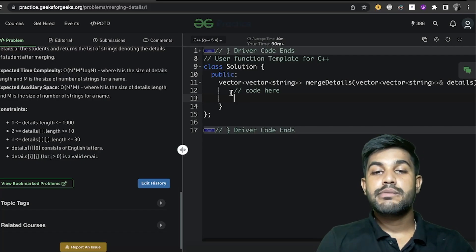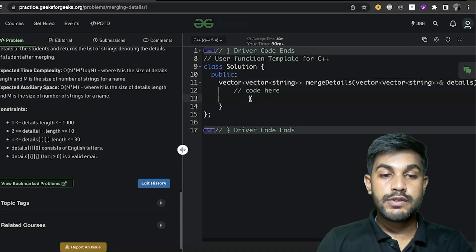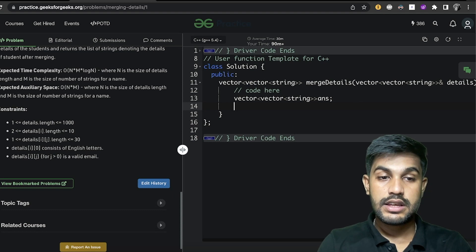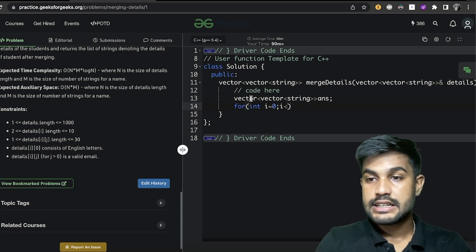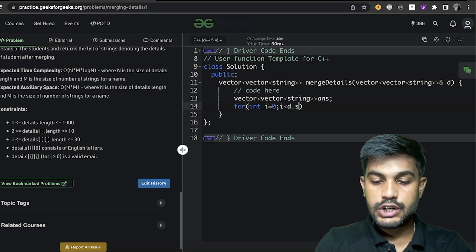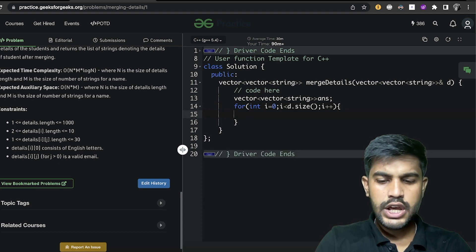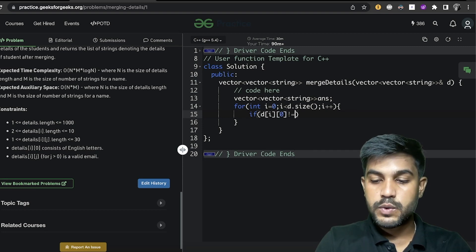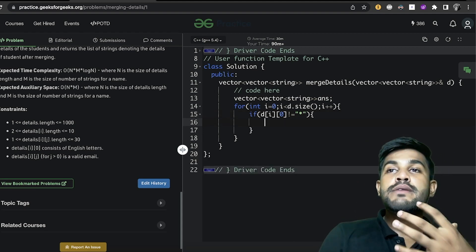We need to return a vector of vector of string, so we declare it and name it as answer. Then we iterate over the details: for int i equals zero, i less than d dot size, i plus plus. If d[i][0] is not equal to the marker star, we proceed.